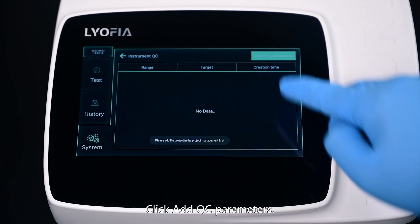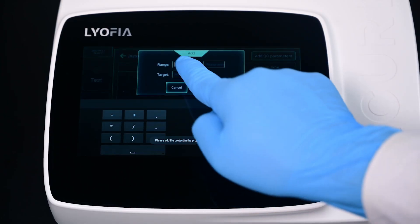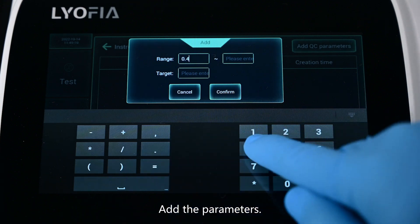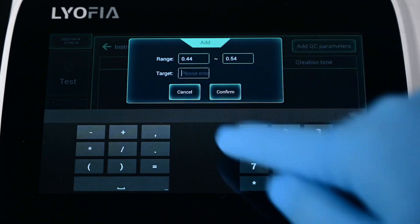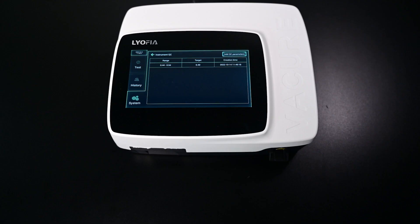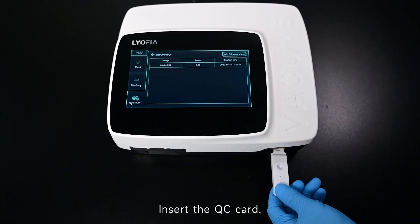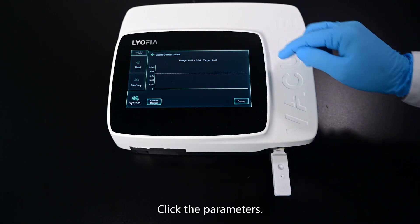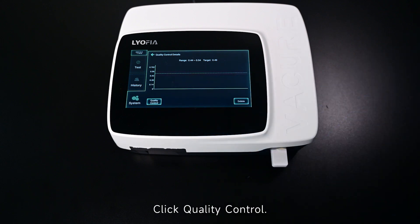Click Add QC Parameters and add the parameters. Click Confirm. Insert the QC card, click the parameters, then click Quality Control.